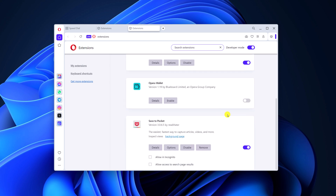Also, if you want to use an extension in incognito mode, you can simply select the 'Allow in incognito' option. Also, if you want to allow access to search page results, then you can simply check that box.